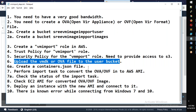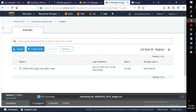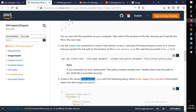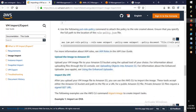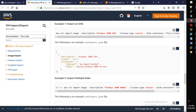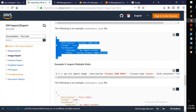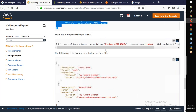Next is to create a containers.json file. This is the first disk — you will see it referenced in the OVA file.